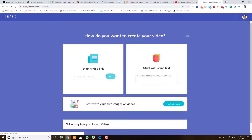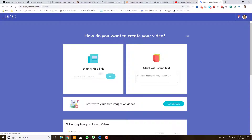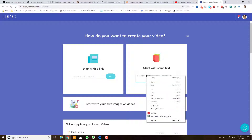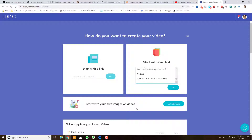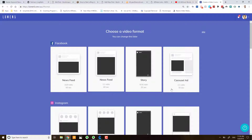Now you'll see the two options that we have here. We have 'Start from a Link', which is very good for blog posts if you want to add a short explainer video. But for this demo we're going to paste the text I've already copied onto my clipboard and press go.